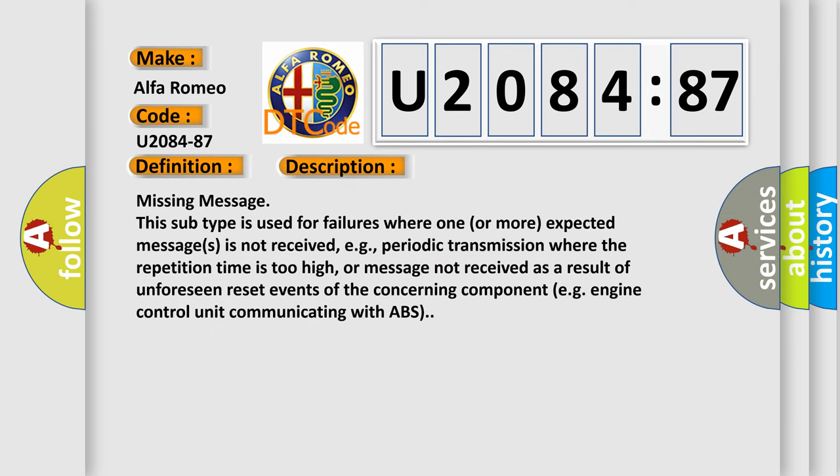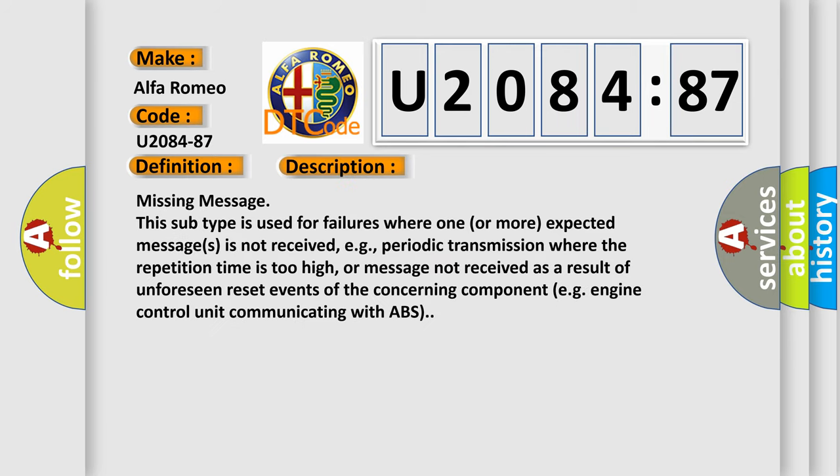And now this is a short description of this DTC code. Missing message is used for failures where one or more expected messages is not received, e.g., periodic transmission where the repetition time is too high, or message not received as a result of unforeseen reset events of the concerning component, e.g., engine control unit communicating with ABS.